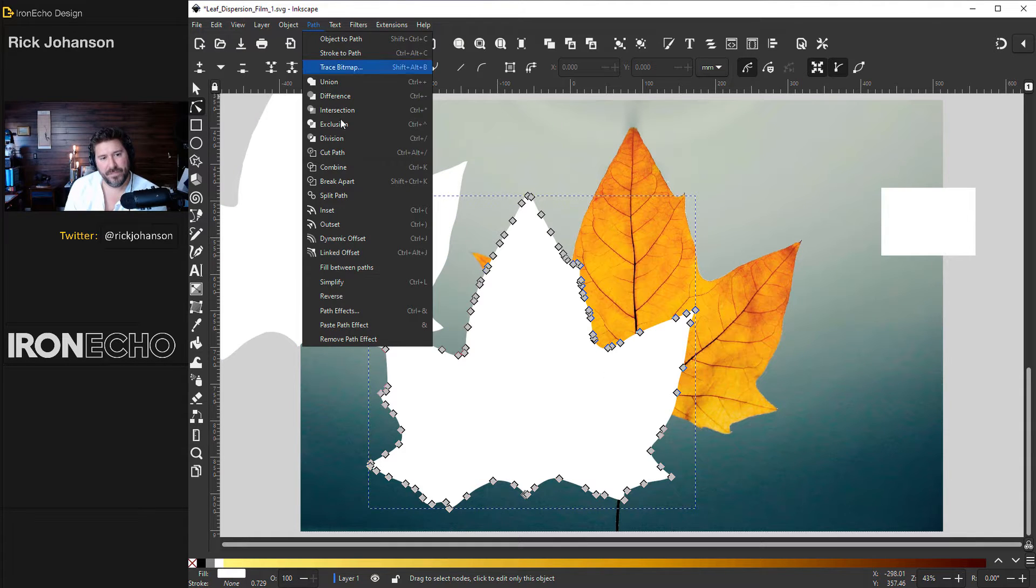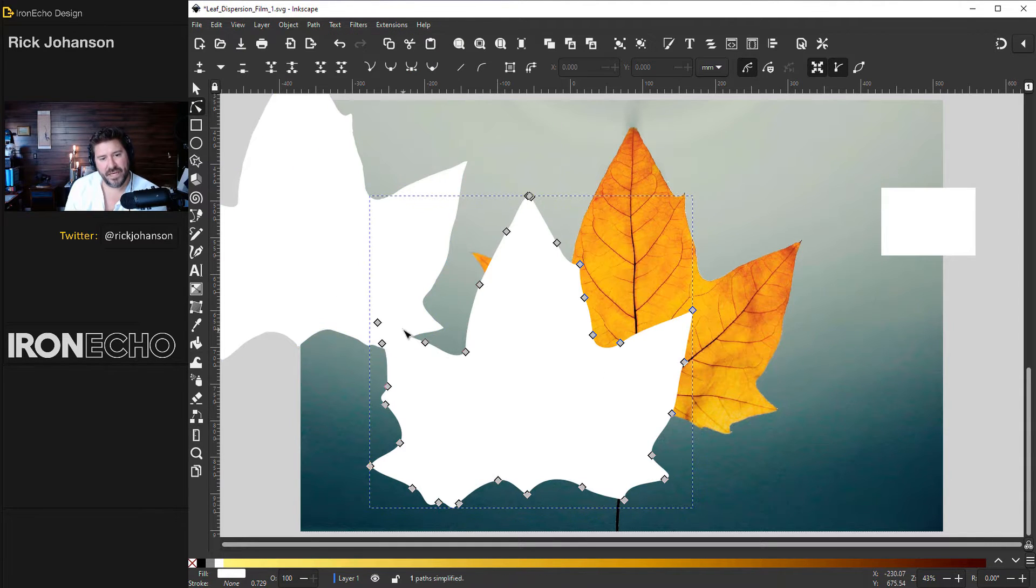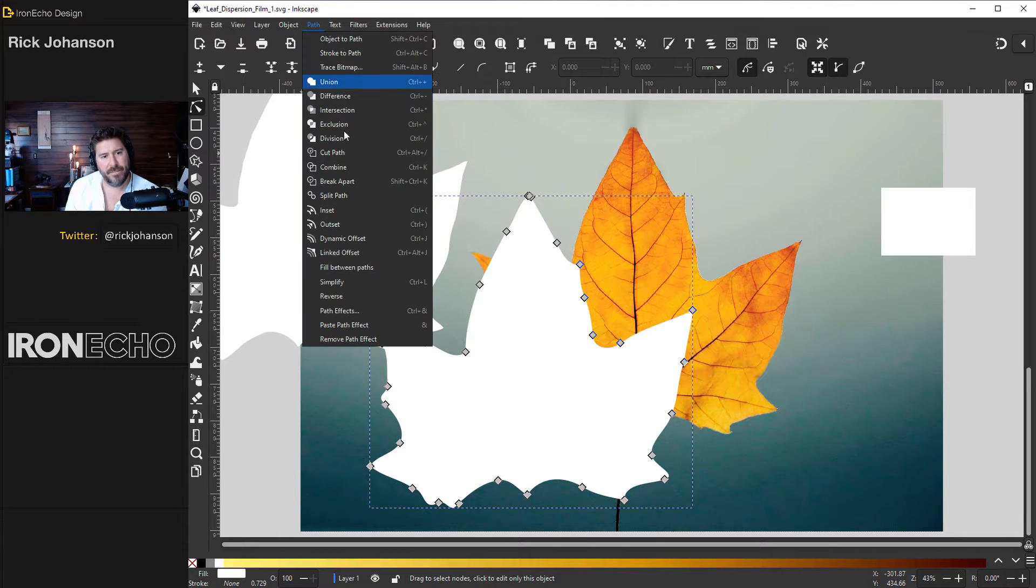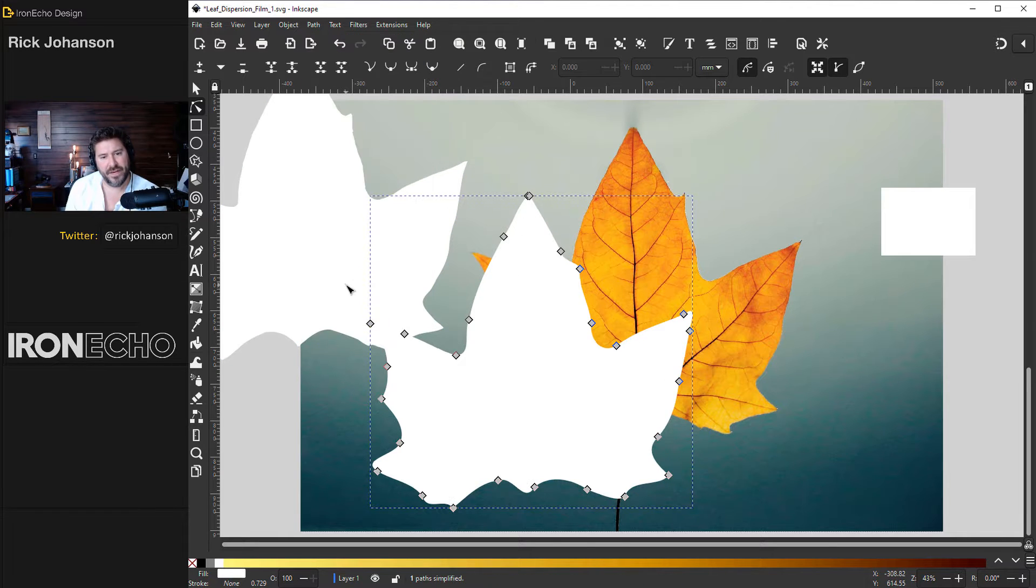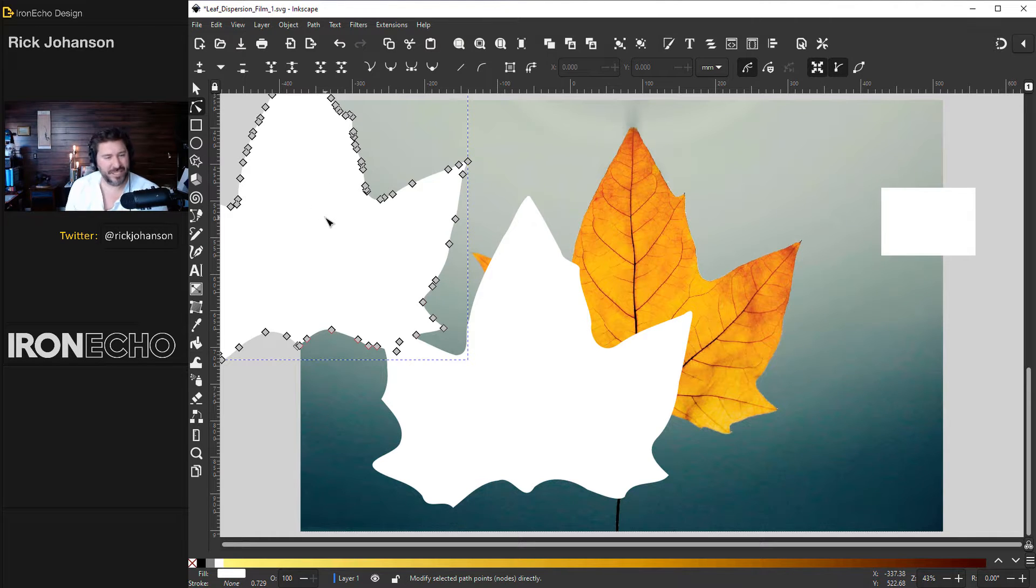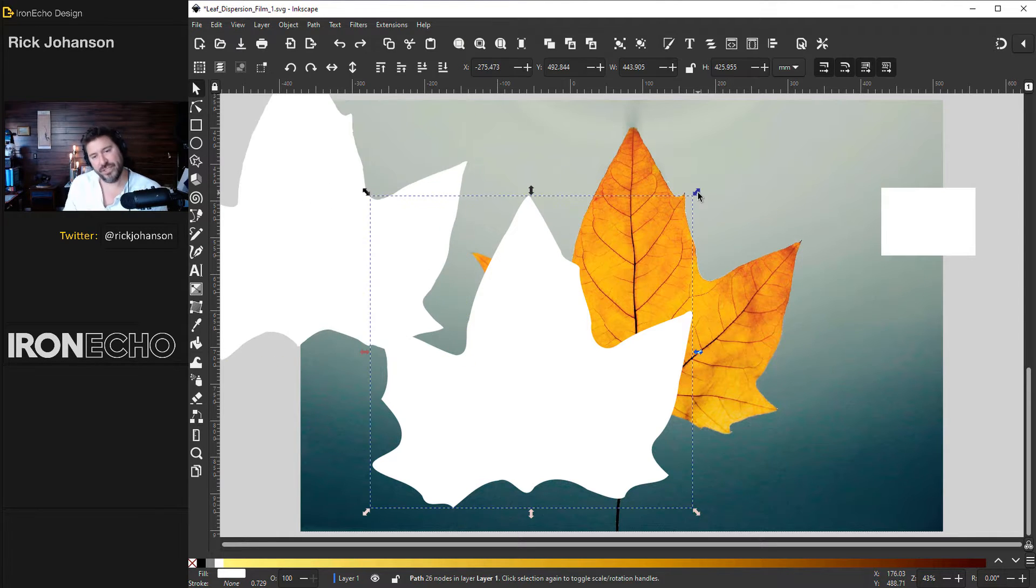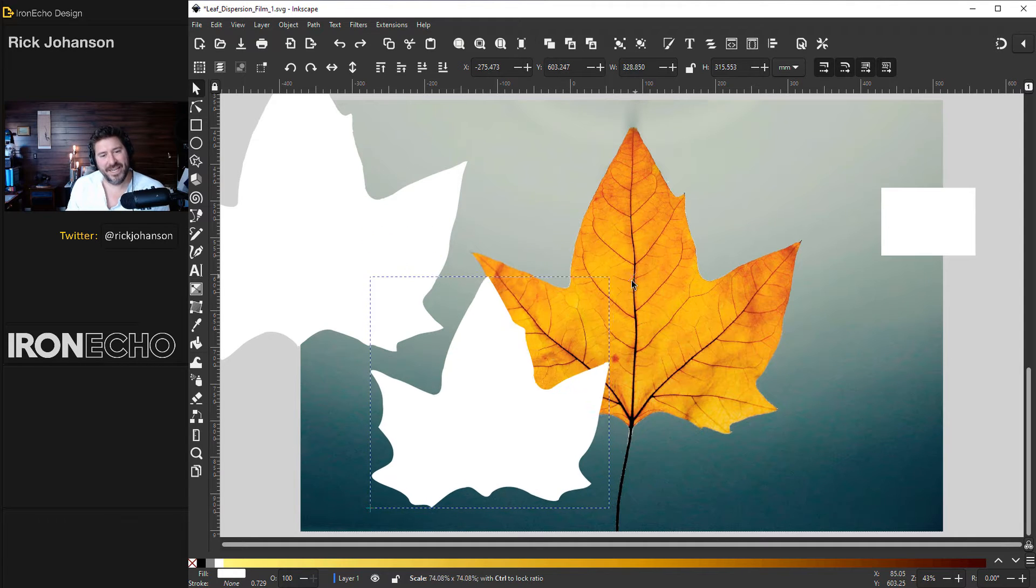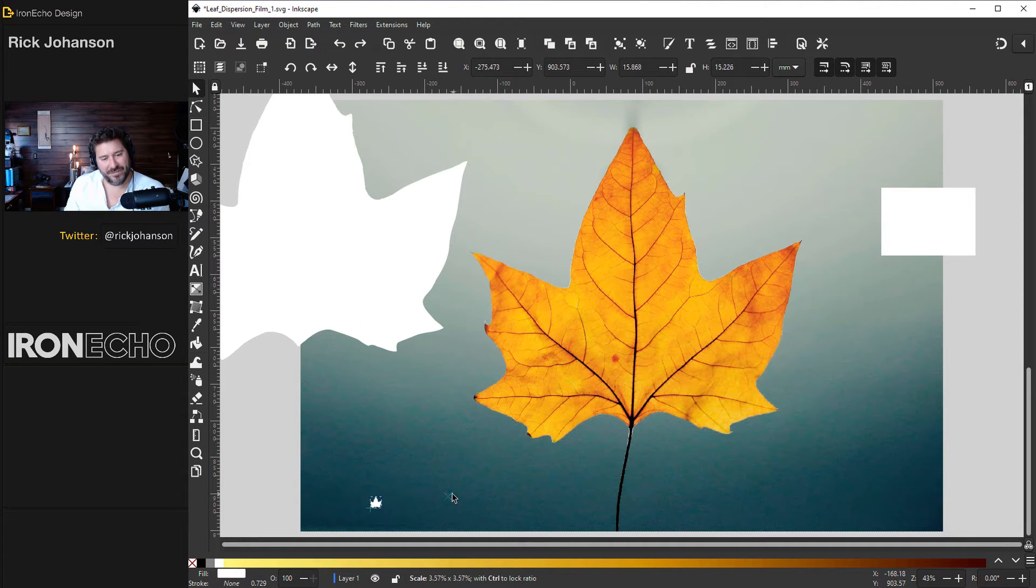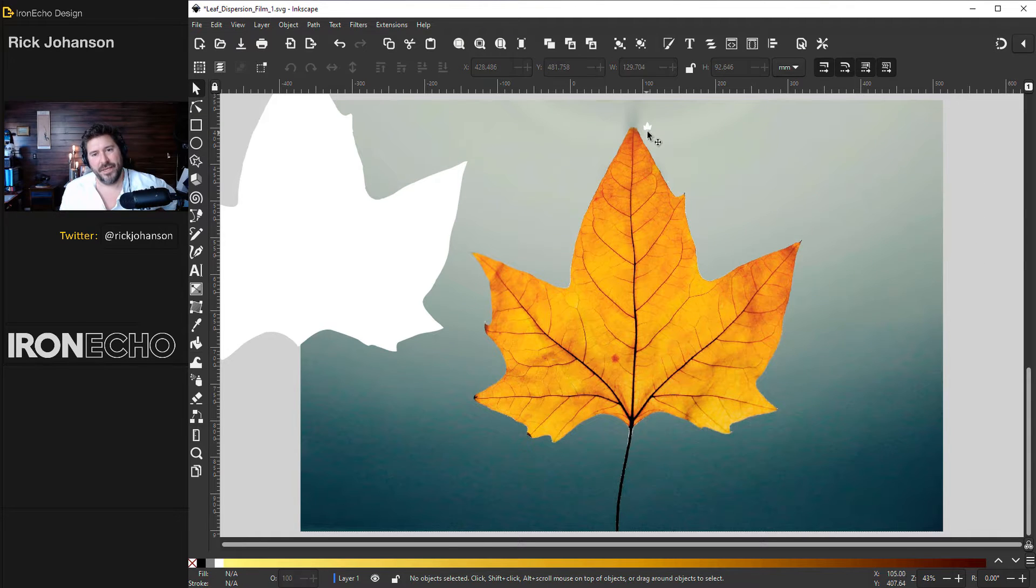So let's go to path simplify. Do you see how the nodes reduced by quite a bit? Try it one more time, path simplify even less. This first one I'm going to keep pure with all the nodes because it's going to become a mask later on. I'll hold control to keep the ratio locked in and we'll shrink this one down to be our vector object.